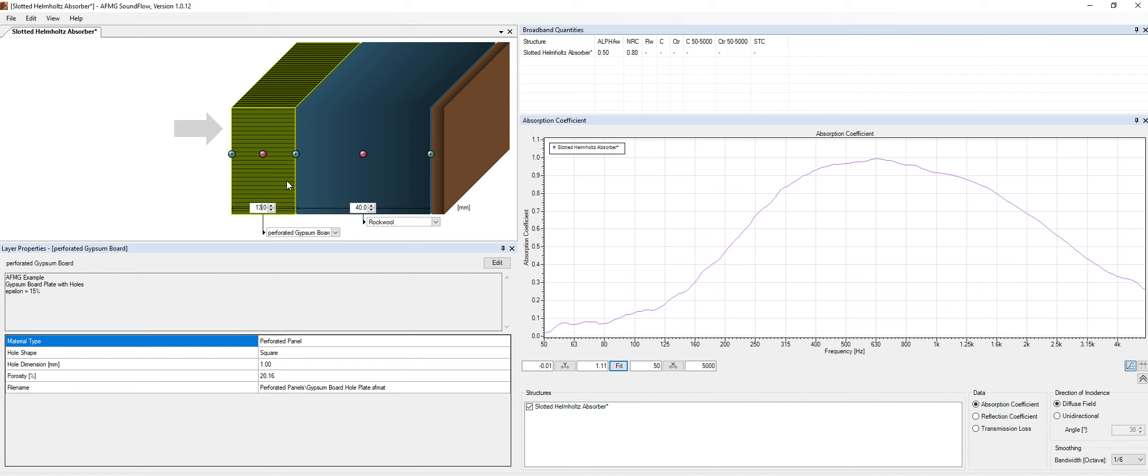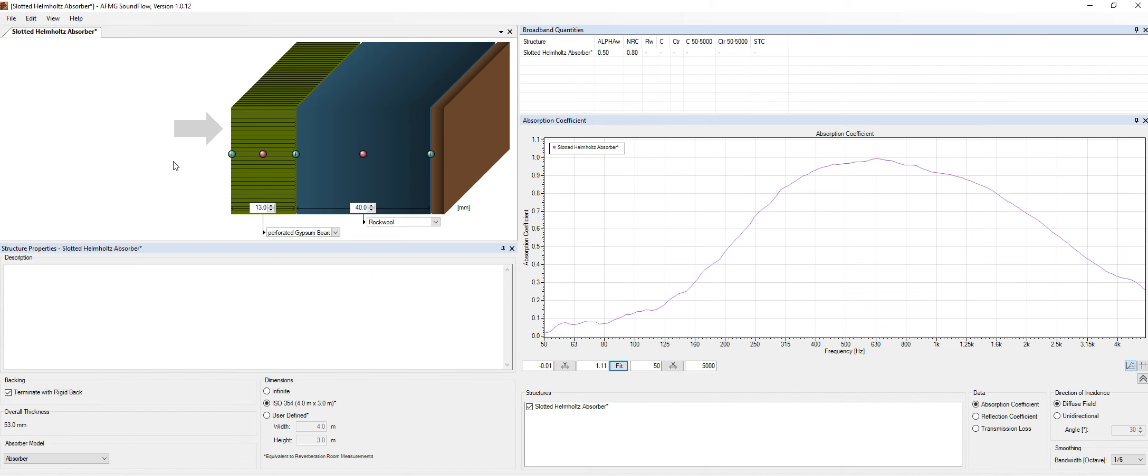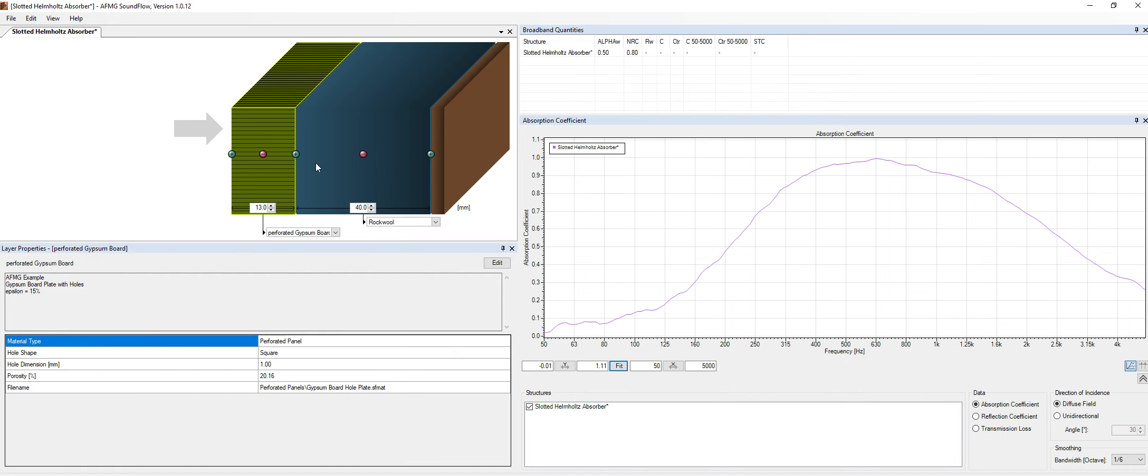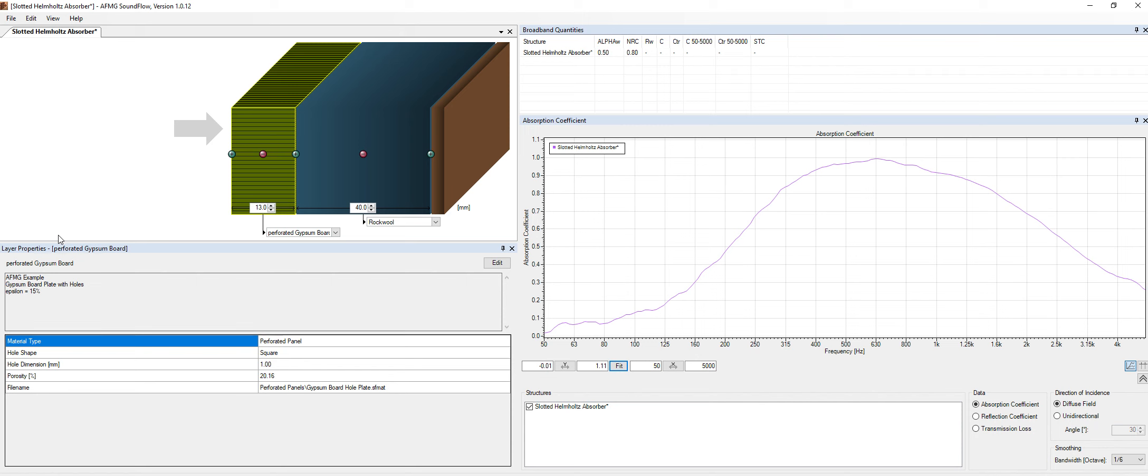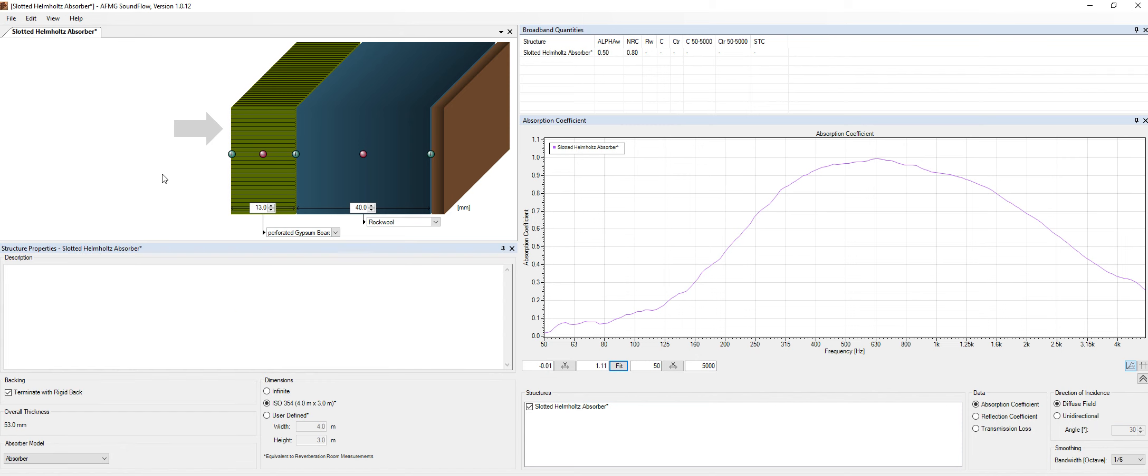One thing that I didn't tell you about. If I click on the layers, it shows me the layer properties. If I click outside, it shows me the structure properties. And so very simple to use, very intuitive.